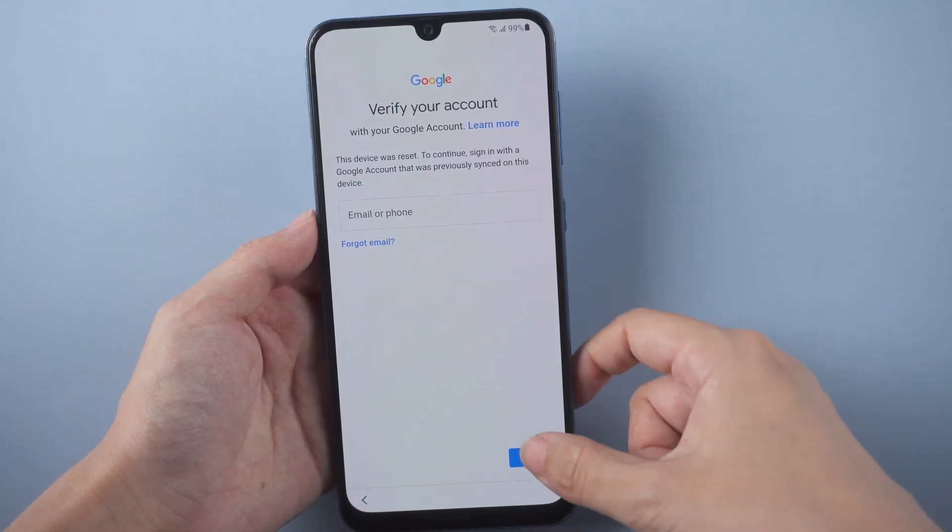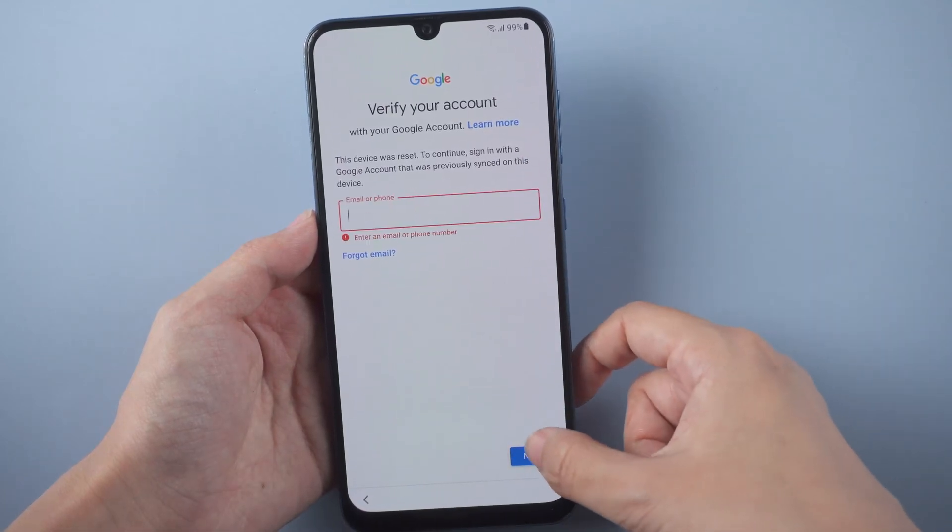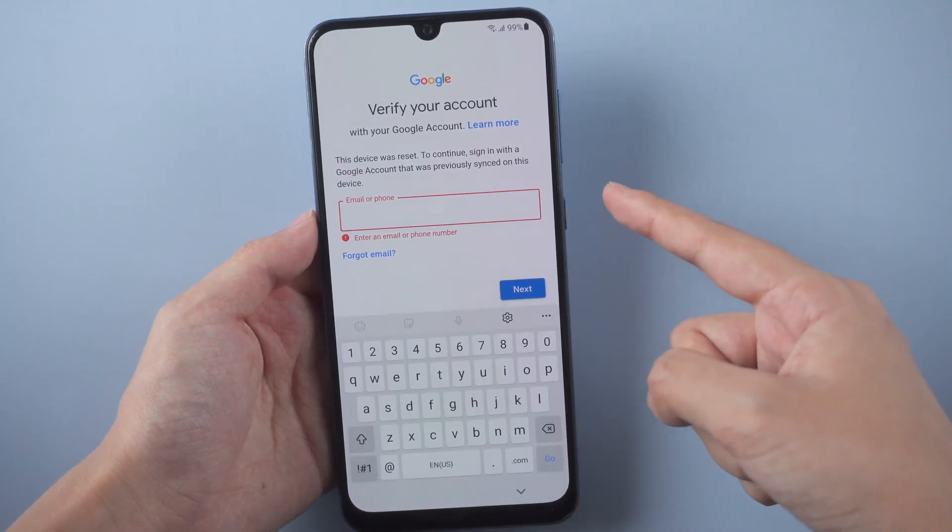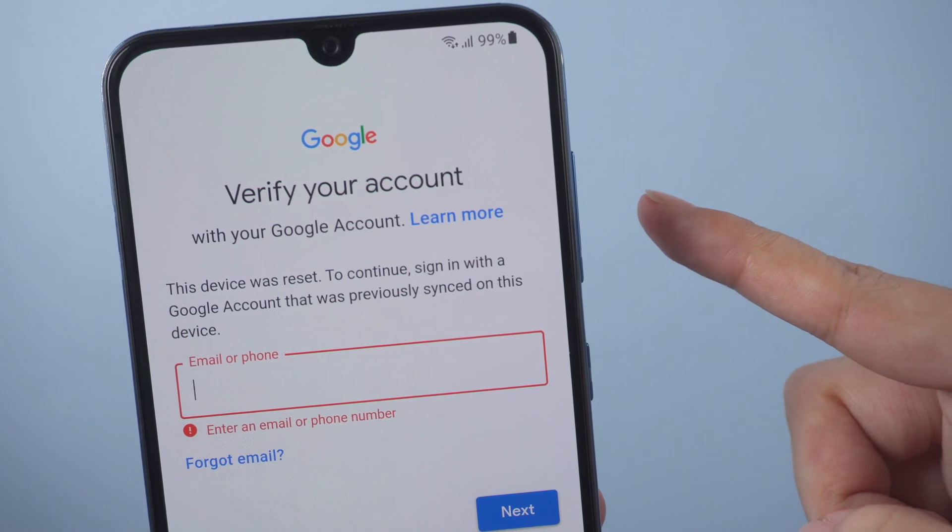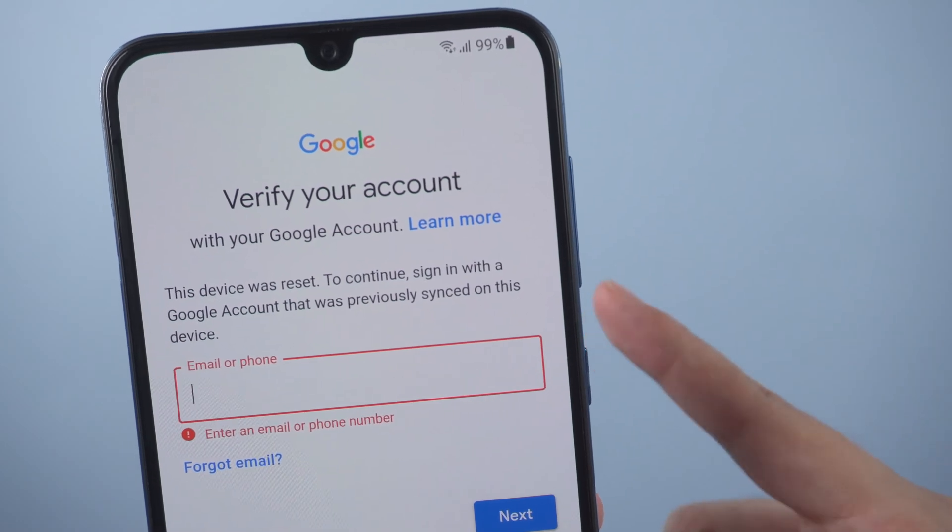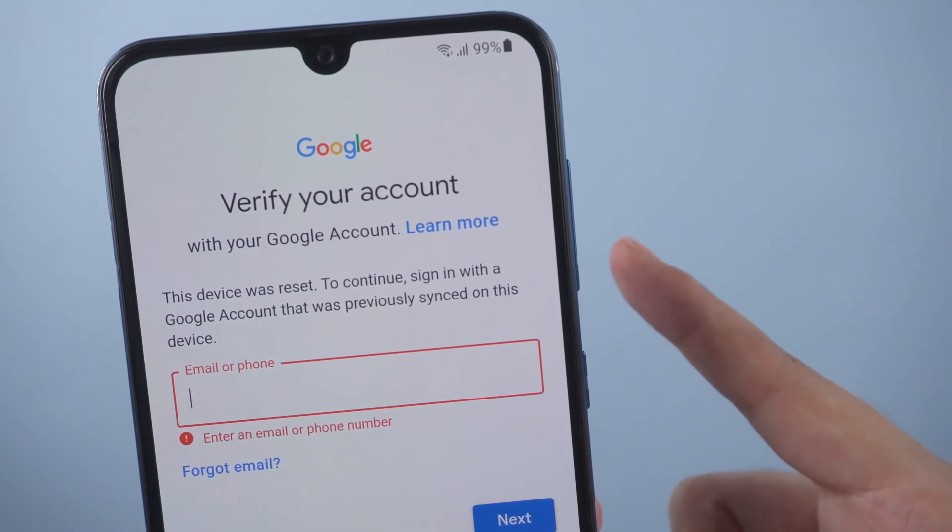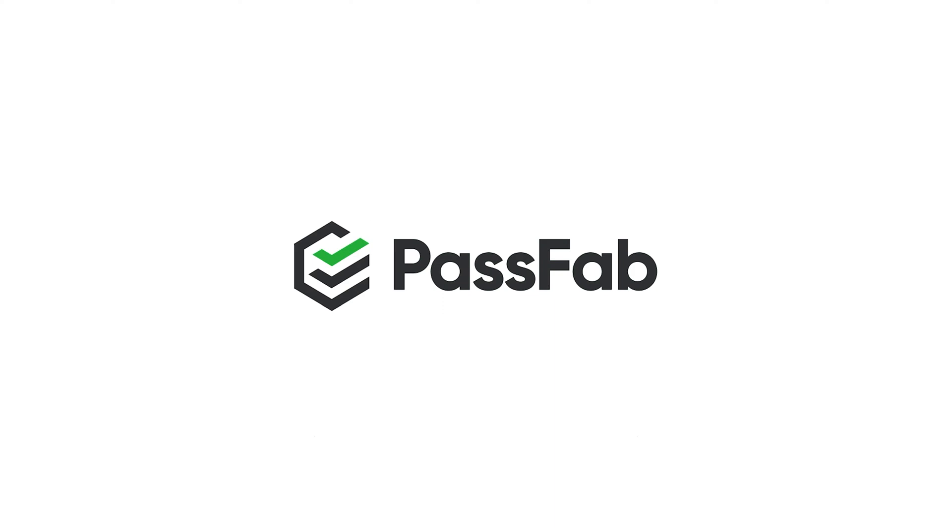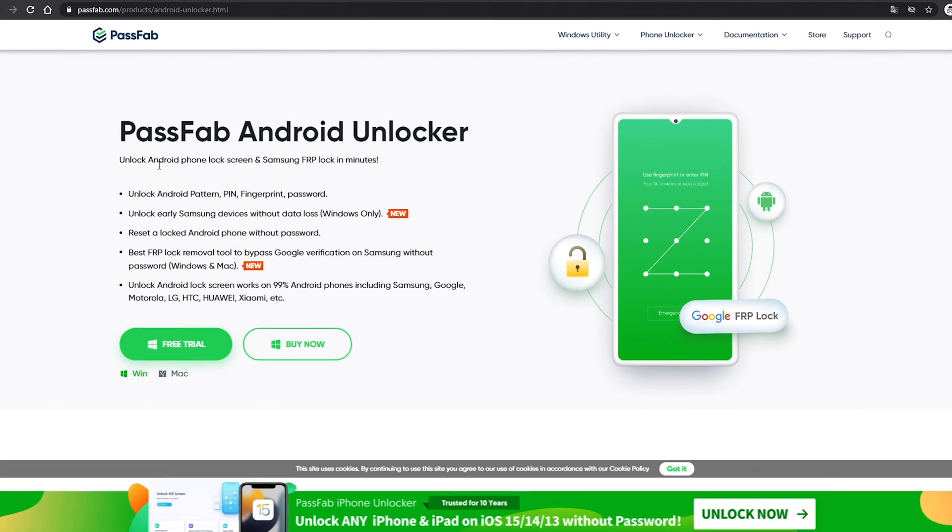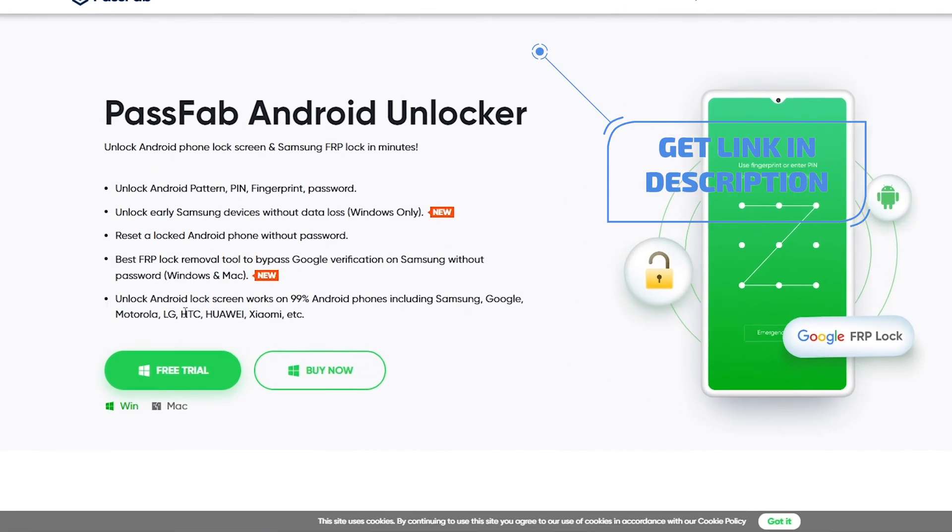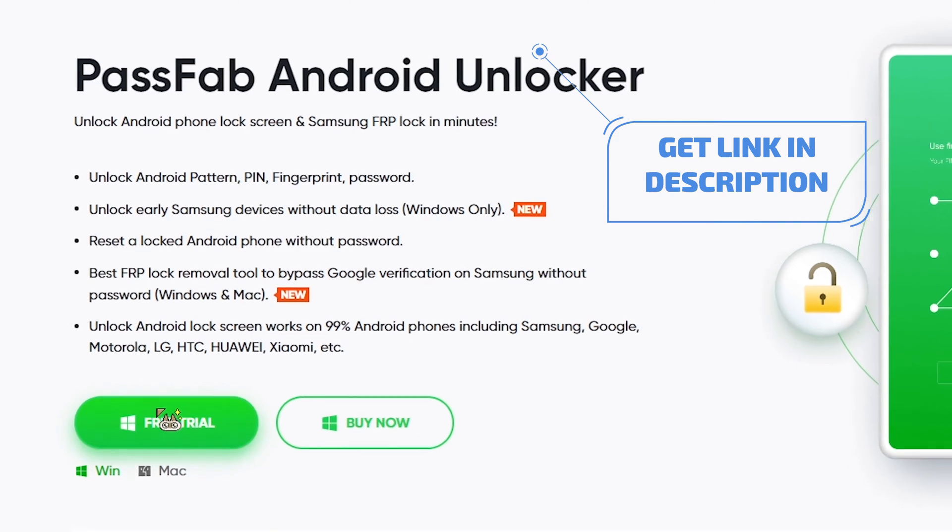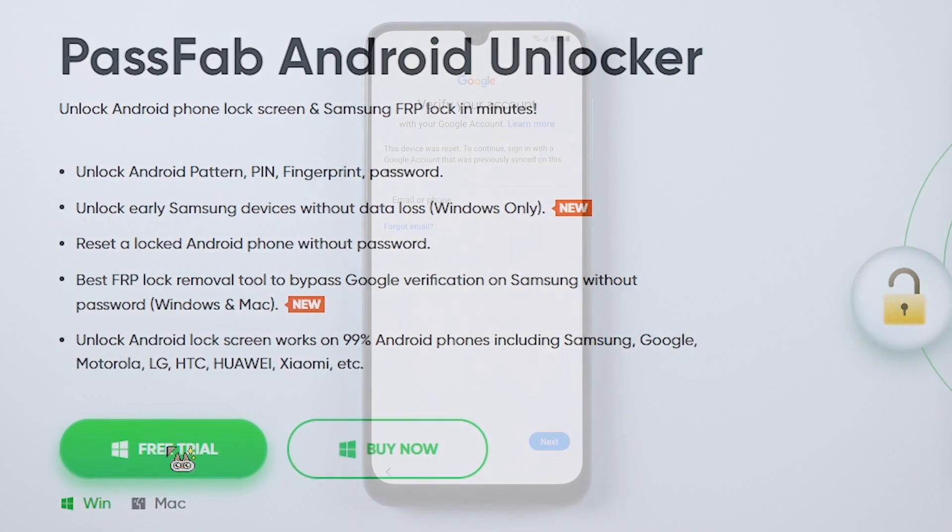Hi everyone, welcome back to PassFab. After factory reset your phone, it asks you to verify your Google account. How to bypass Google lock on Samsung? Simply follow this video, we will show you how to bypass FRP with PassFab Android Unlocker.